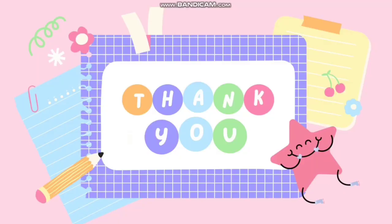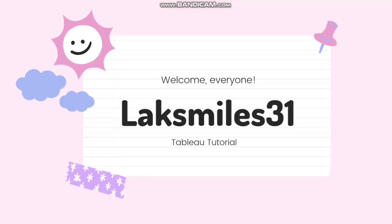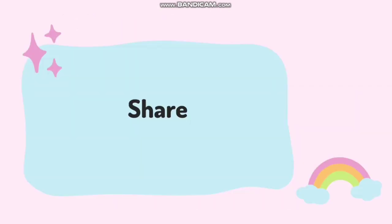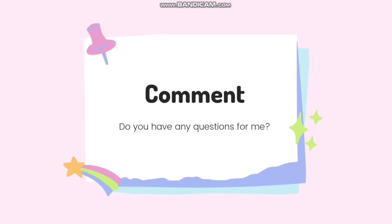Thank you guys. Thanks for landing at my channel, Laksmiles31. If you like my video or like my content, please like, share, and let me know in the comments what could have been better.